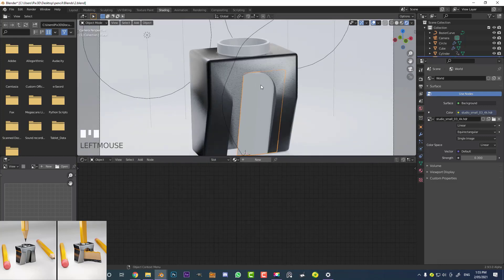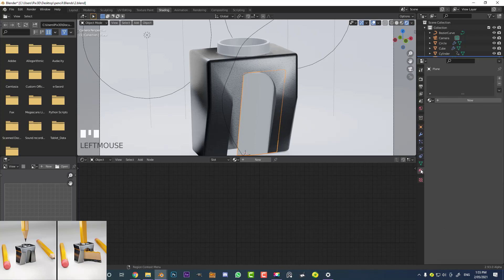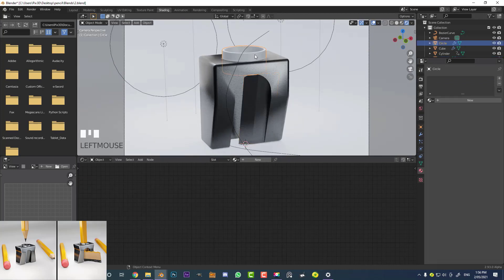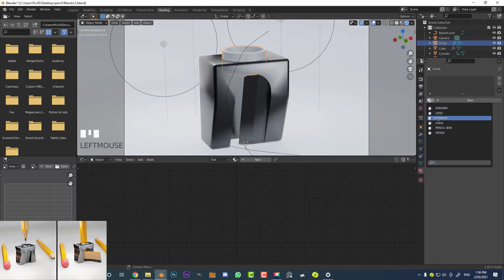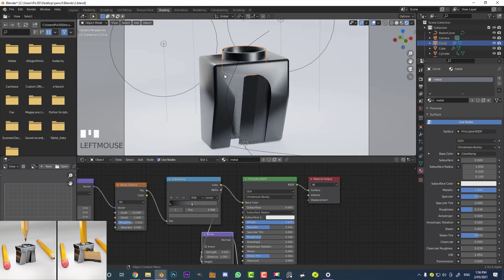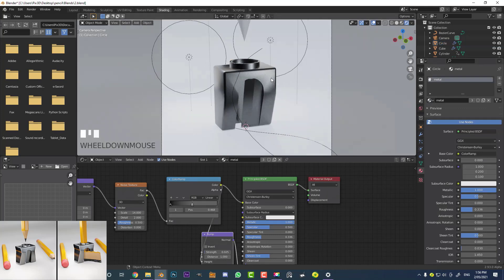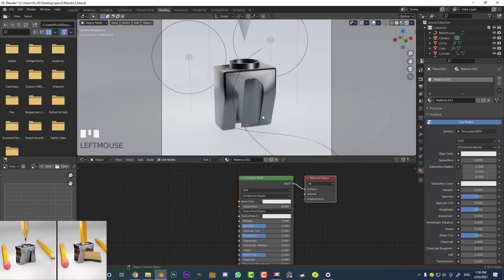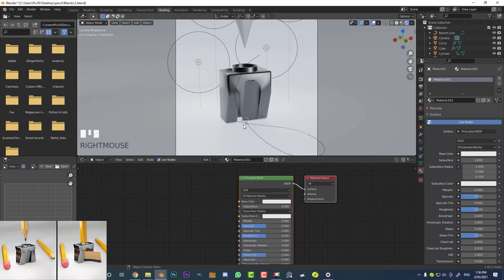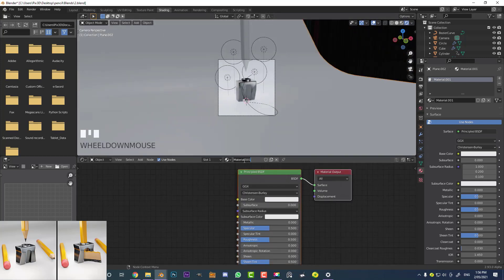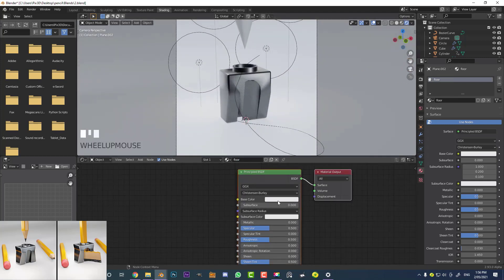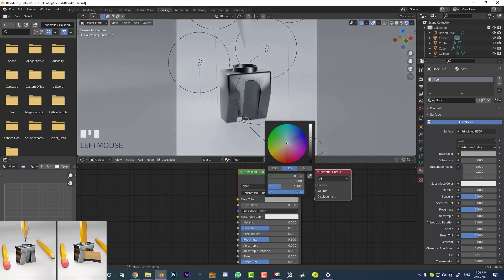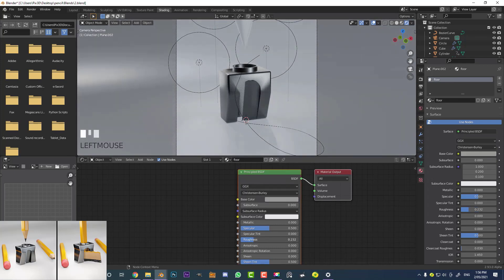Select the blade, go to materials, open the dropdown, and give it that metal material. Then give the top part that metal material as well. Now select the floor object — this material is called 'floor' so we know what we're dealing with. Make it a little bit darker and bring down the roughness a bit to make it a bit more reflective.